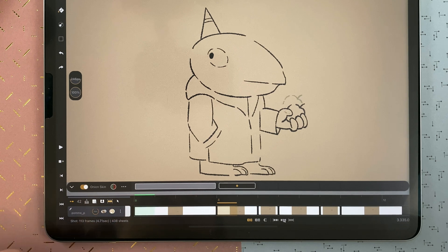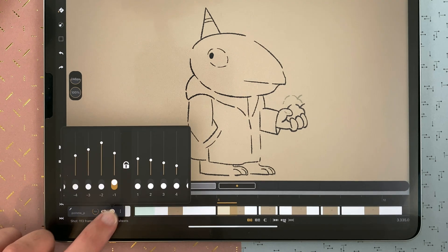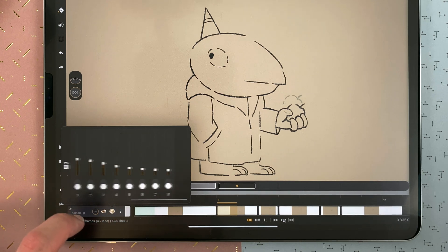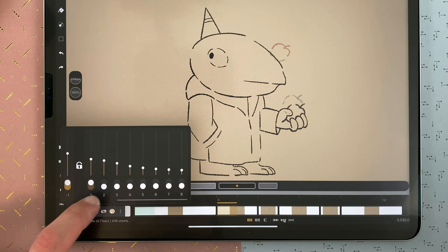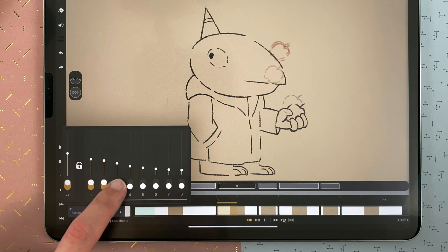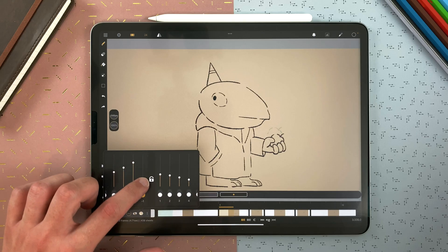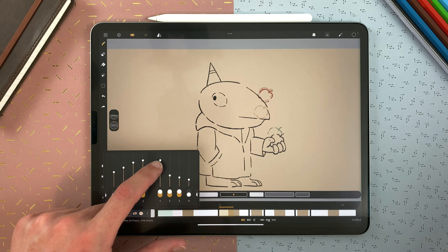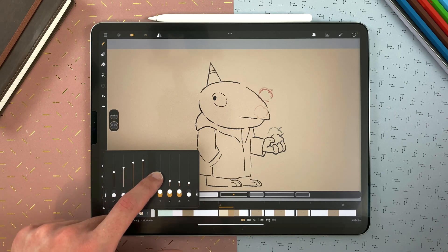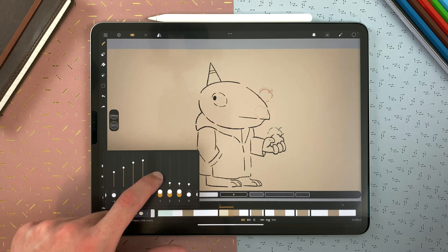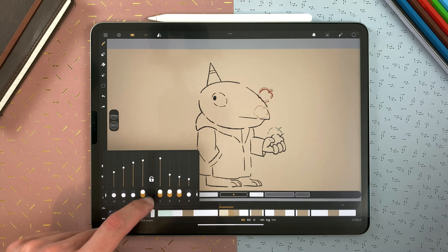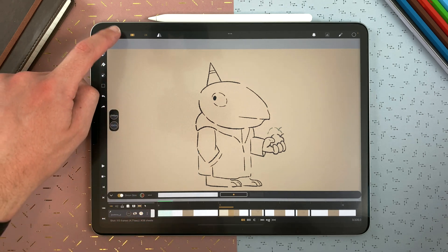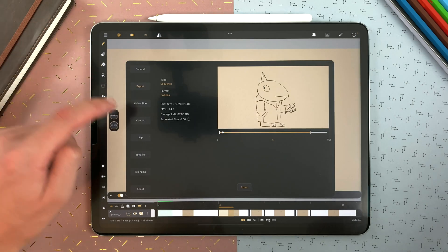You can long touch on that icon to access the shortcuts to activate up to 8 sheets before and 8 sheets after your current drawing. You can set the opacity here, and you can lock the opacity to link them or unlock it. You can also access those settings in the settings menu, under Onion Skin.